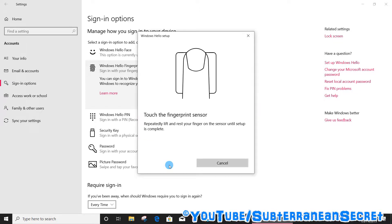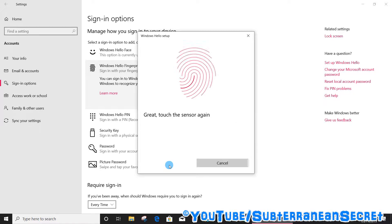Now all you literally have to do is press your finger over the fingerprint reader several times. Just press and lift, press and lift, and follow the instructions on the screen.